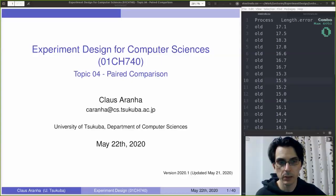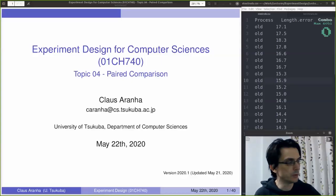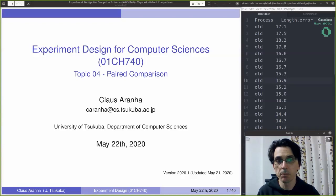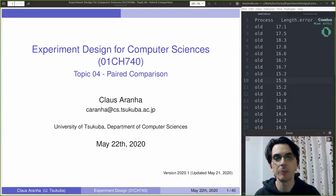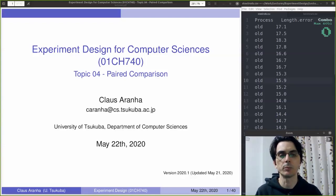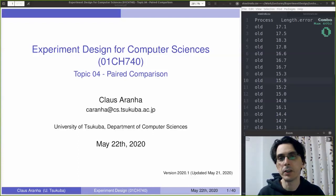Hello everyone, my name is Klaus Aranha from the University of Cuba and today we continue with the experiment design for computer sciences course, topic for paired comparison.